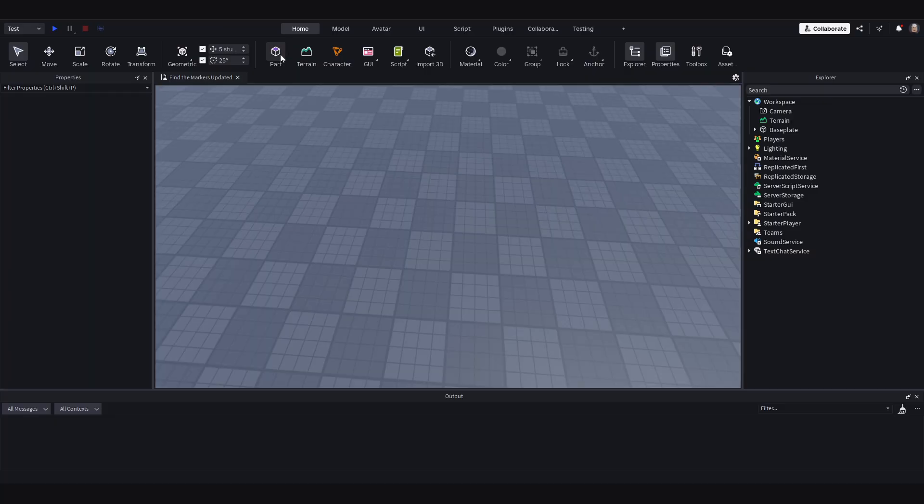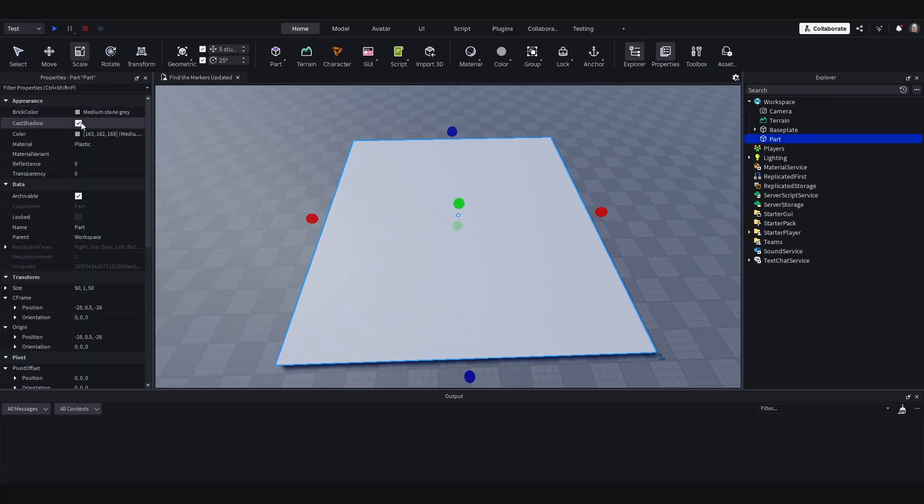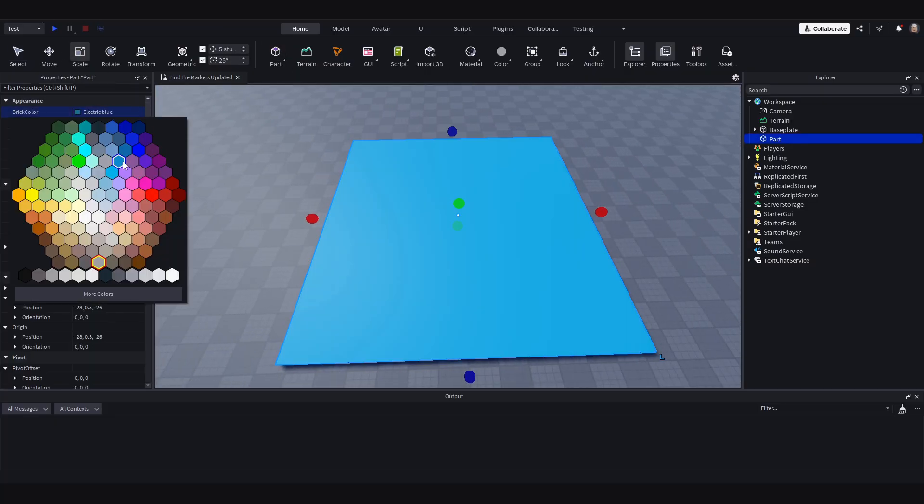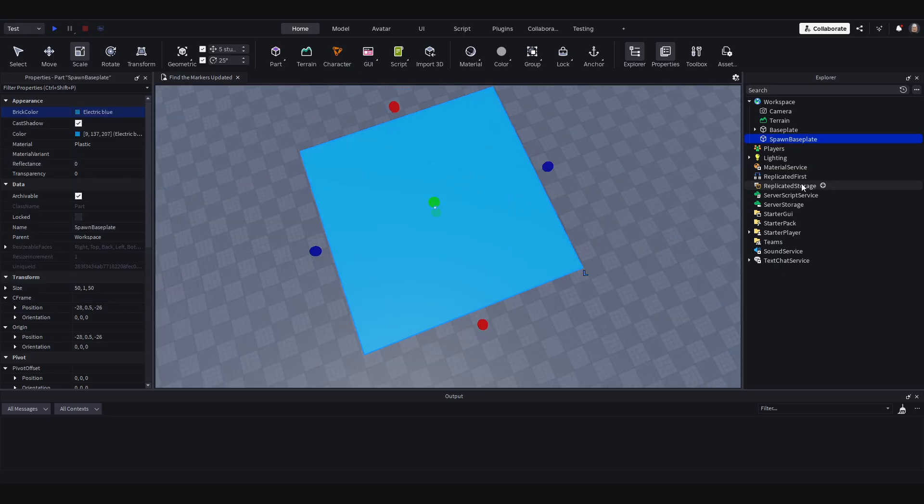So I am going to add a part in. Here we go, so I have a 50 by 50. This is going to be the spawn locations. So I will make this blue. I will name it Spawn Base Plate.